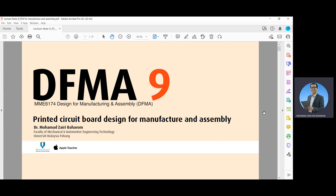Assalamualaikum warahmatullahi wabarakatuh, and a very good day to everybody. This is a video for the course MME 6174, Design for Manufacturing and Assembly, the DFMA.